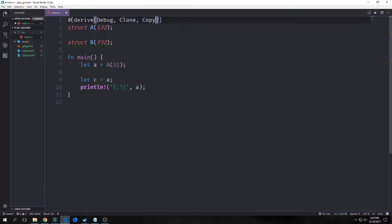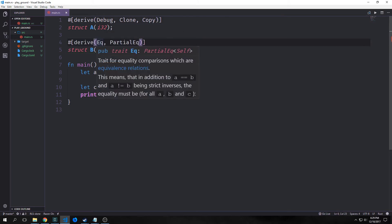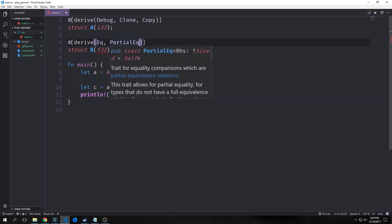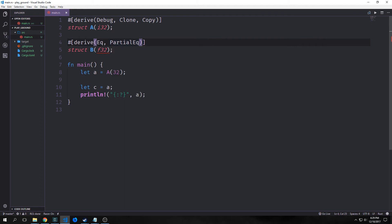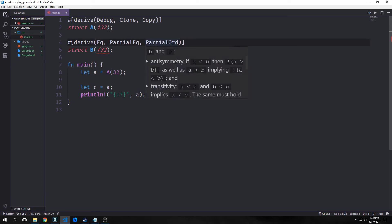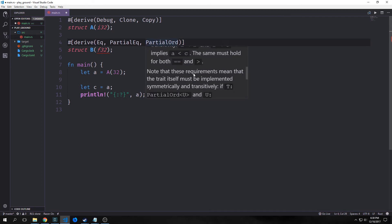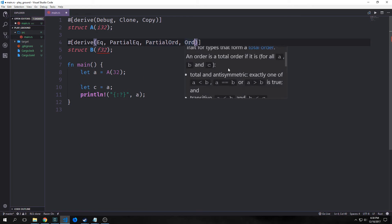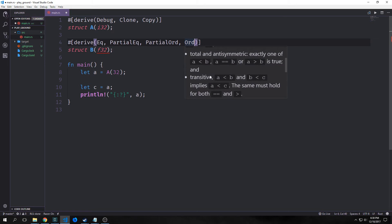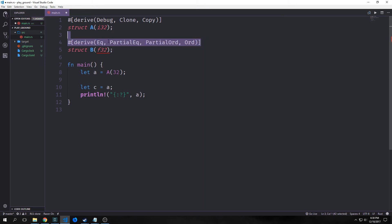We also have multiple different comparison traits. We have the Eq trait for equality comparisons, which are equivalent relations — for example, A equals B and B does not equal they, and so on. Then we have PartialEq which adds more information to our data type. We also have PartialOrd which gives us asymmetry and transitivity, and Ord which gives us asymmetry and transitive operations as well. There are many uses for these comparison traits.